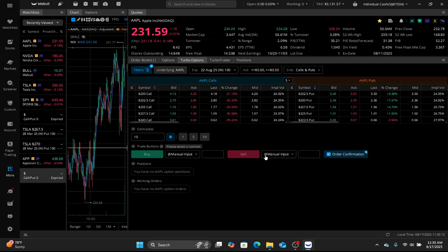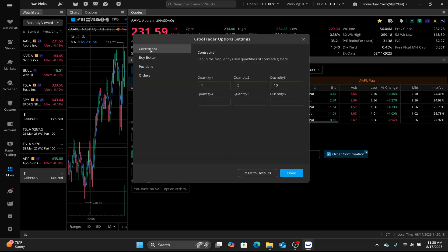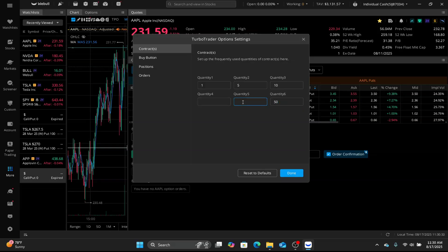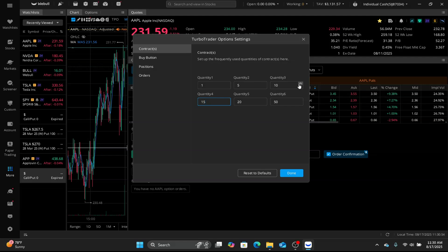Now, after that, we're gonna go down here on the bottom left where it says trade buttons. We go to contracts. So this allows you to customize up to six quantities that you want. So it makes it a lot quicker. I have mine set at 50, 20, 15, 1, 5, and 10. Now you can do that however you want. It could be 1, 2, 3, 4, 1, 2. It just depends on how many contracts you're interested in buying.